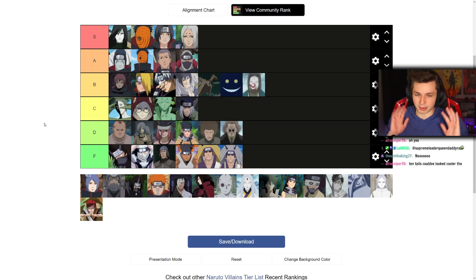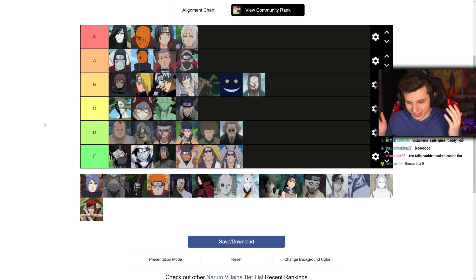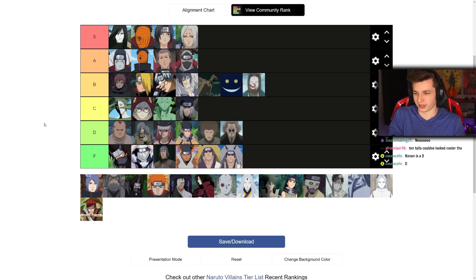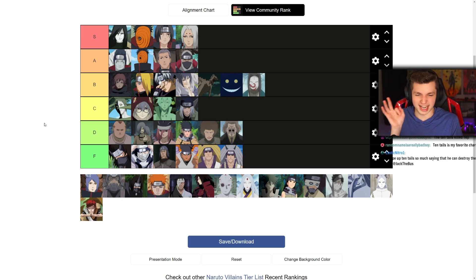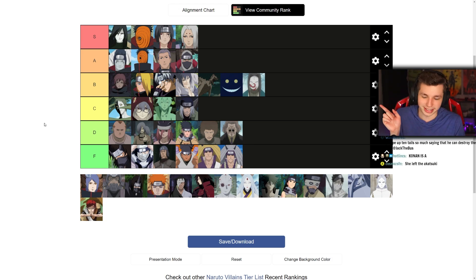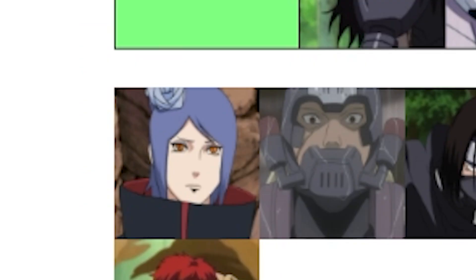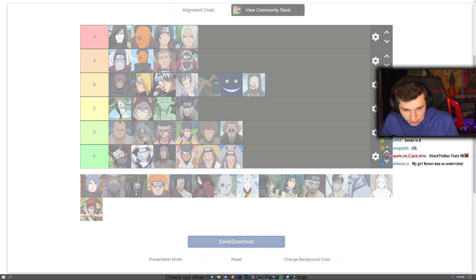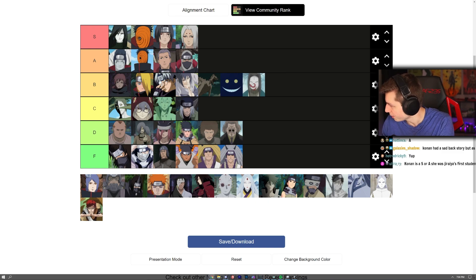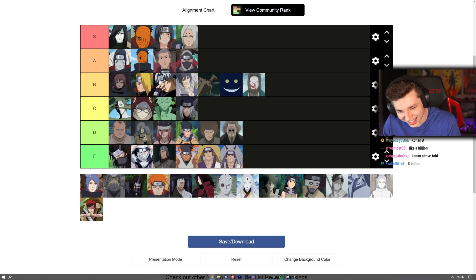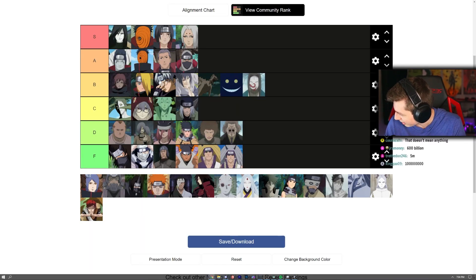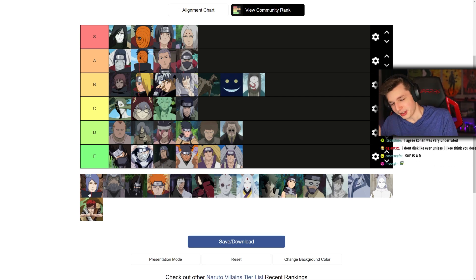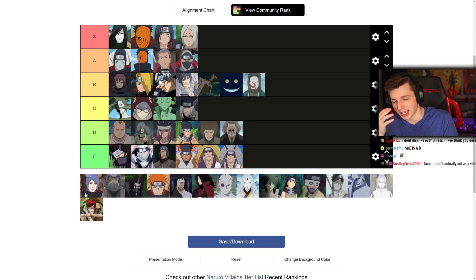I could probably second-guess myself on every one of these decisions, and if I upload this to YouTube I know like 90% of people are gonna skip to the very end, see some of my picks, dislike the video and leave — I guarantee it. Konan — she definitely gets points for the paper bombs. How many was it? 600 billion paper bombs. I think she automatically gets into B tier for that — that's pretty insane.